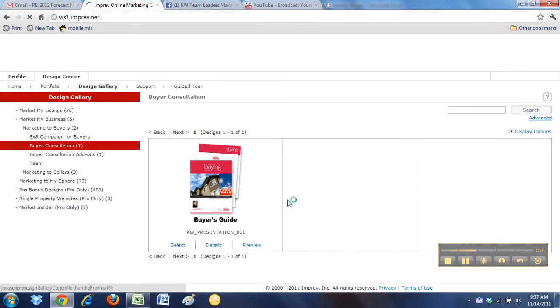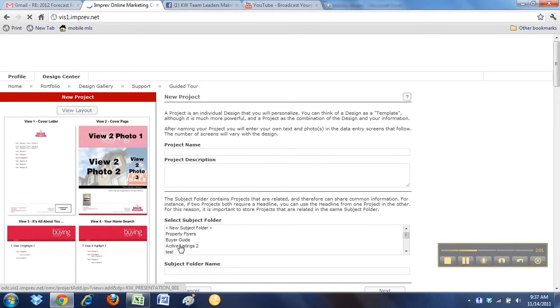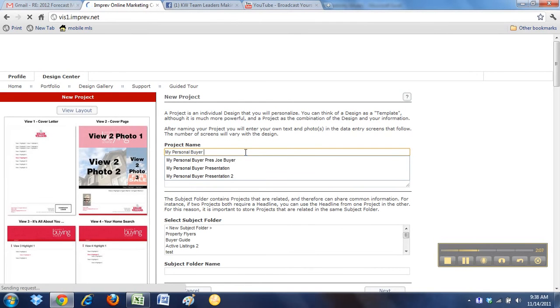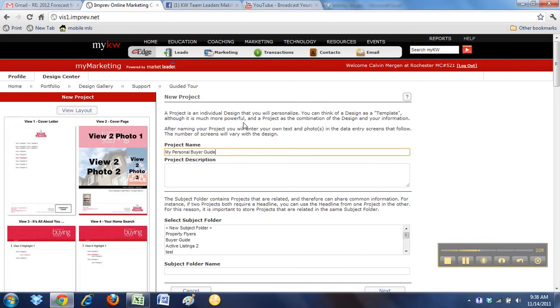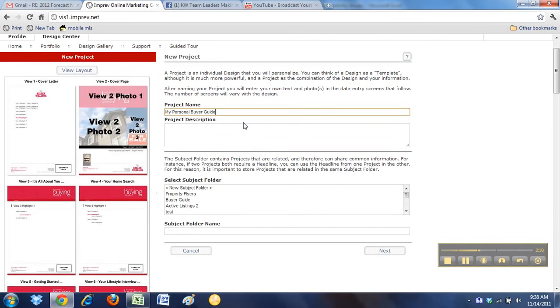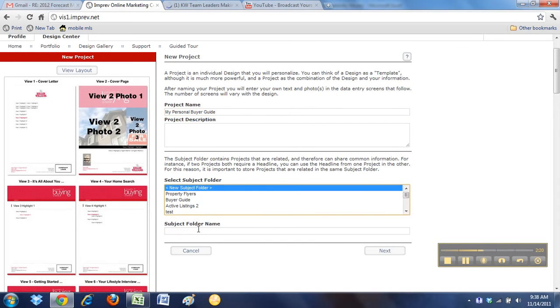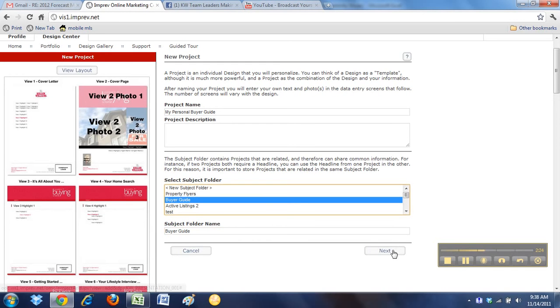So then there's the guide. All I do is I select it, and I am going to call it My Personal Buyer Guide. So this is your initial time you're going to be doing this. The rest of this year, you're just going to be making duplicates of it, because you don't want to have to go through all these steps every single time. So you create that, and I've got a folder already called Buyer's Guide. If you don't, just click New Folder and call yours Buyer's Guide. Just type that in. I'm just going to use that, and then hit Next.